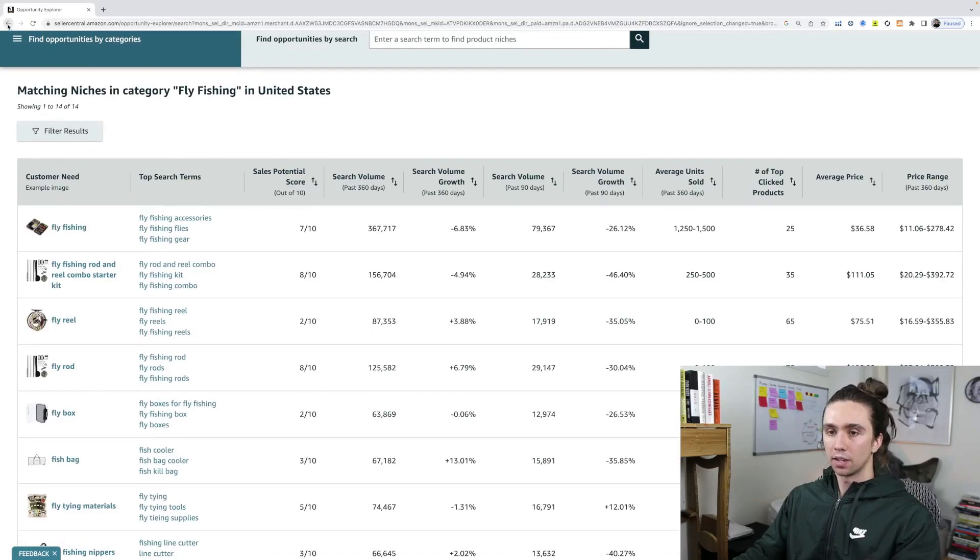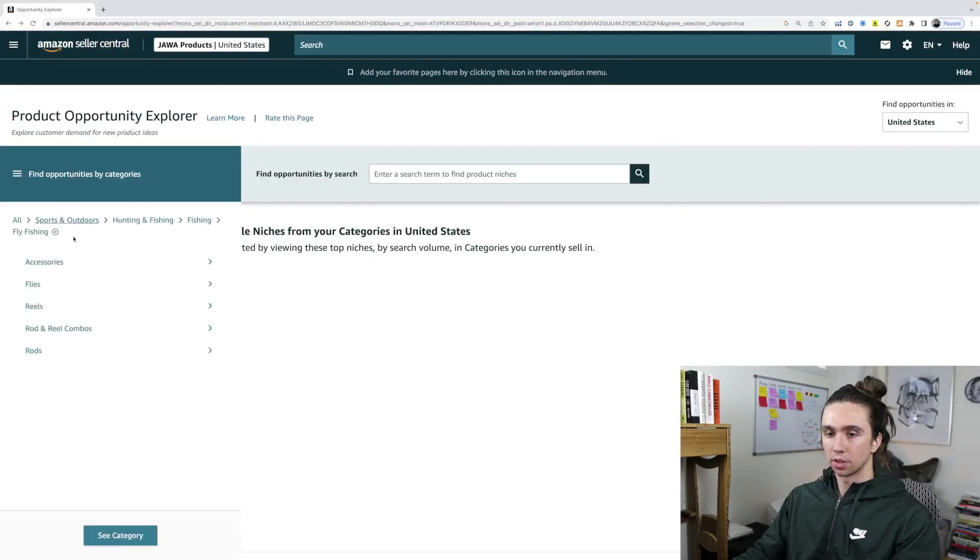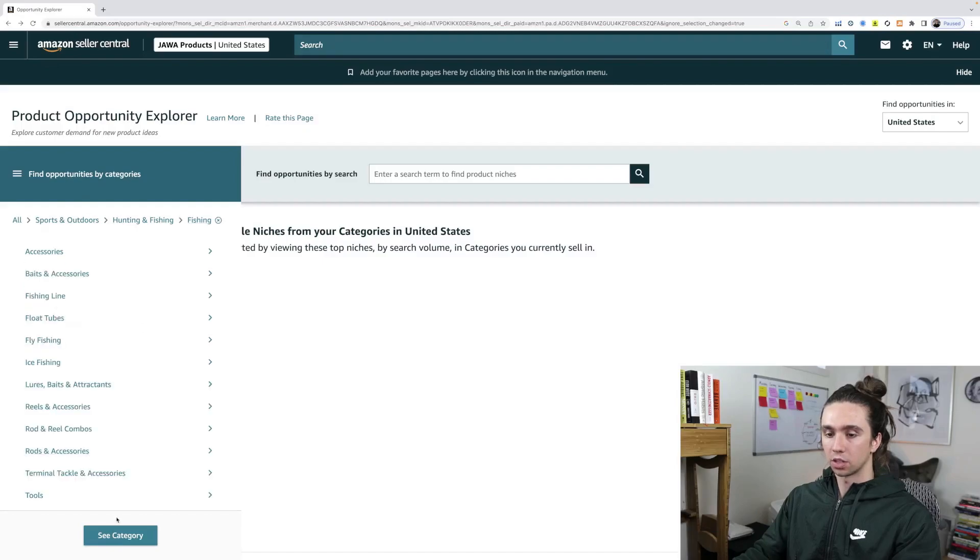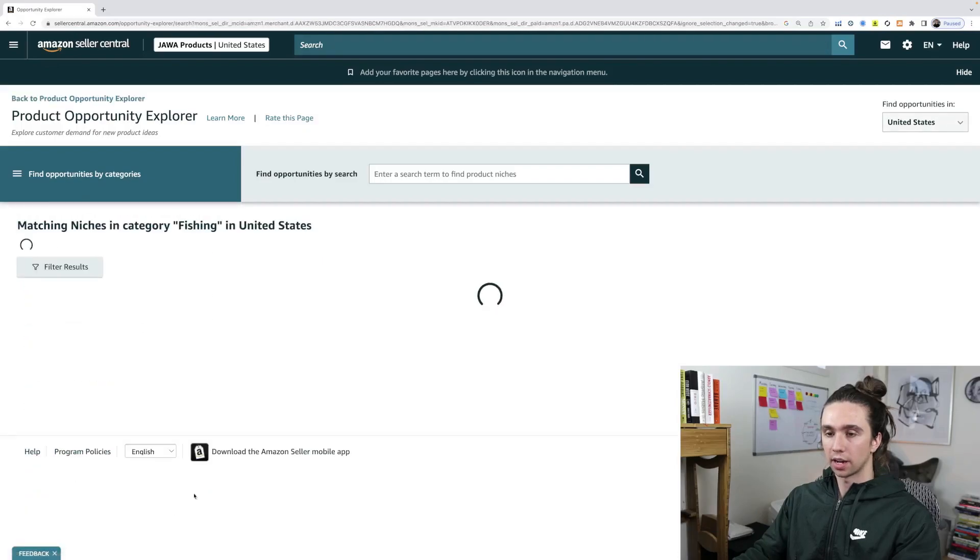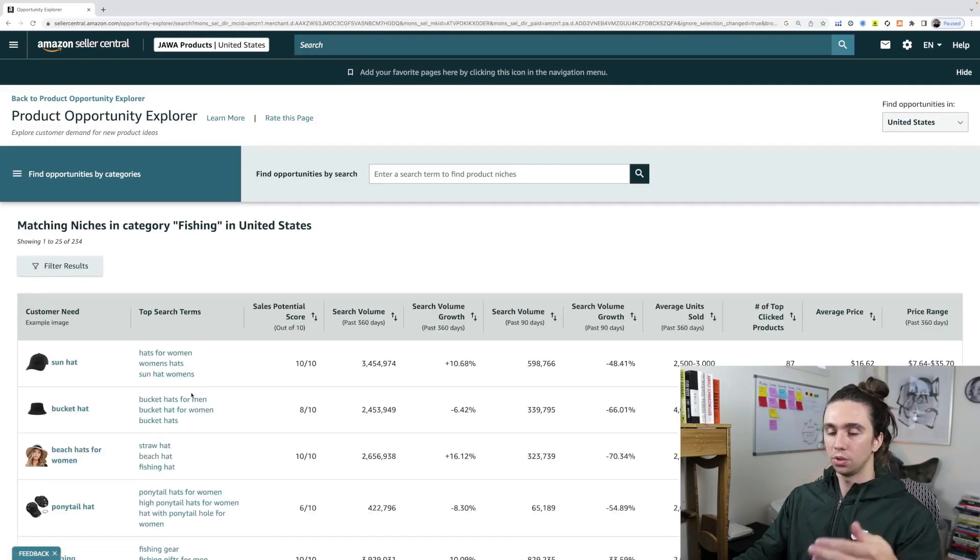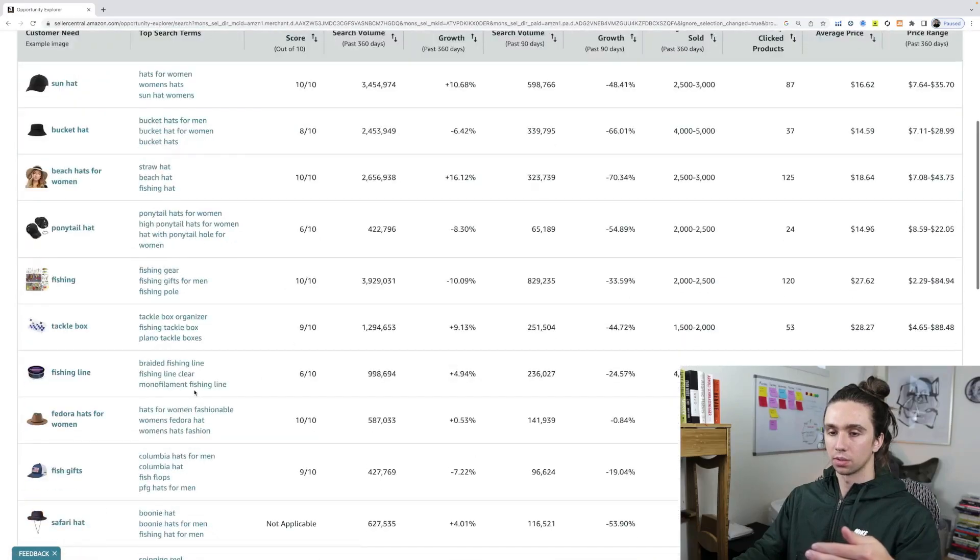You can do this on any category. You can go select the niche that you want to sell into. If you want more ideas that are different but similar, just go back one. So instead of fly fishing, go fishing, see category, you get a whole new list of results.